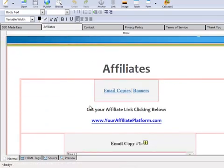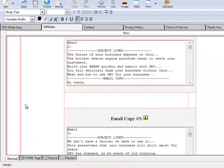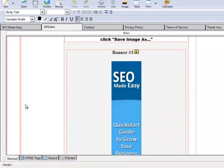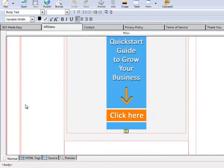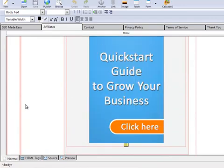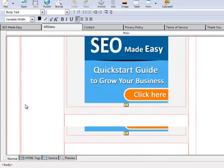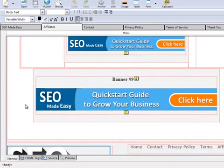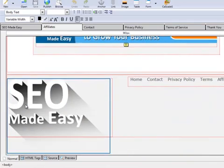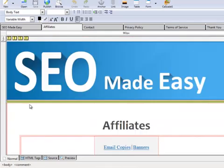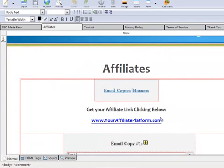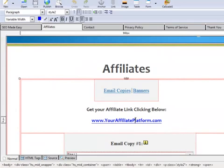This is the affiliate page. This is the area where you can direct people who want to advertise your product and make commissions from it. There are many online selling platforms for vendors — you can check into that on Google as well. Here you see that the emails and banners for affiliates are already inserted here for your affiliates to use. The only thing you will need to edit here is the URL that you will need to redirect your affiliates to so they can get their affiliate links.